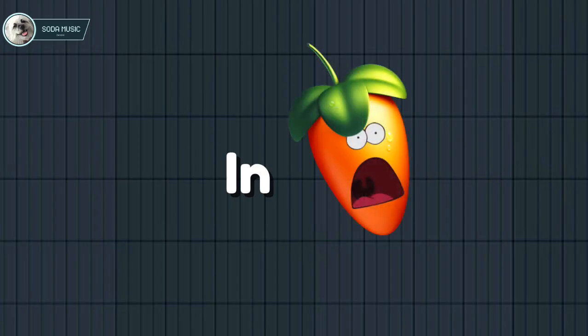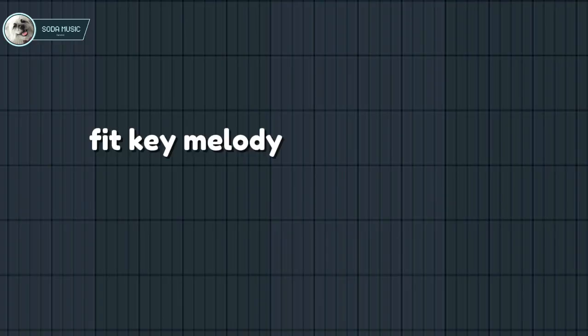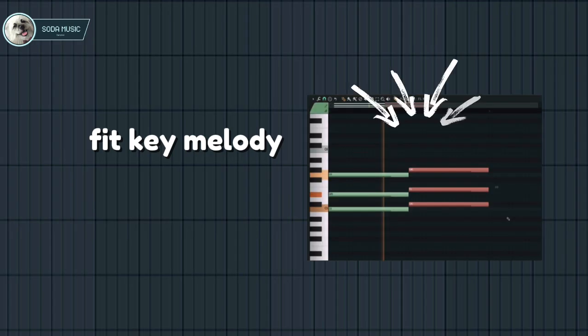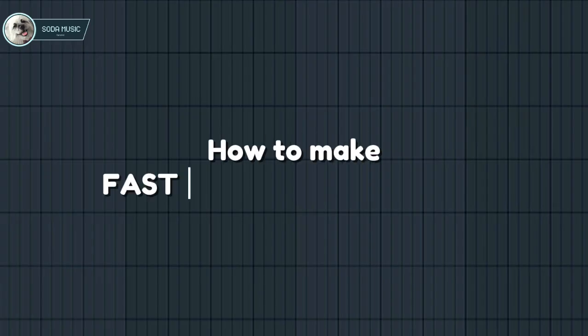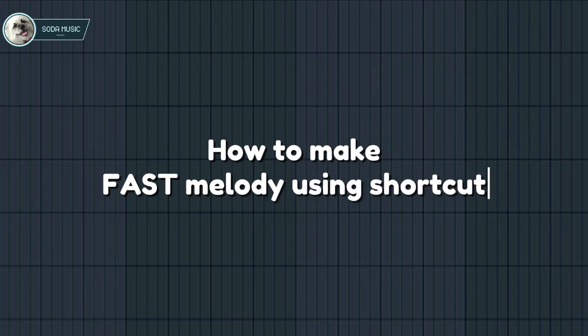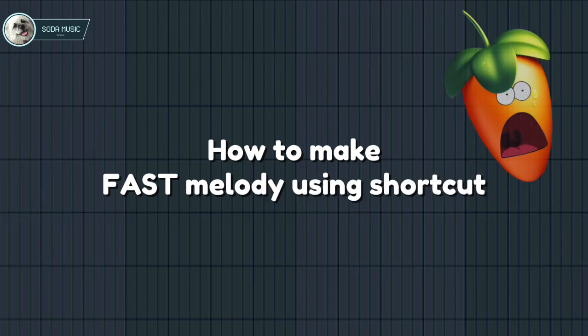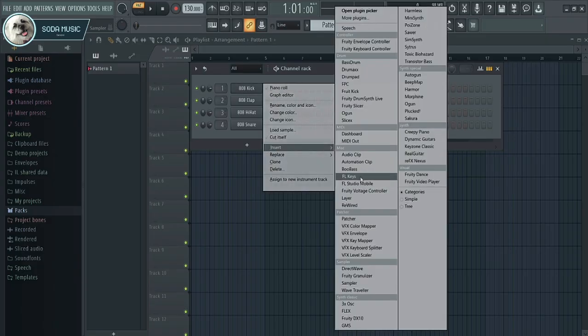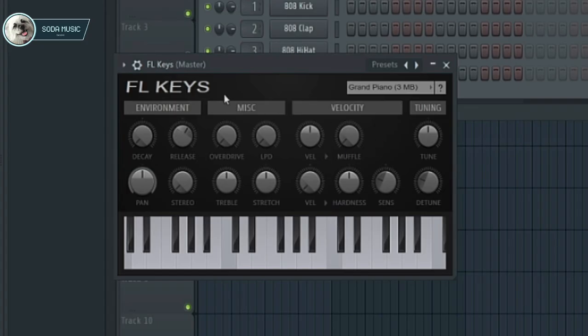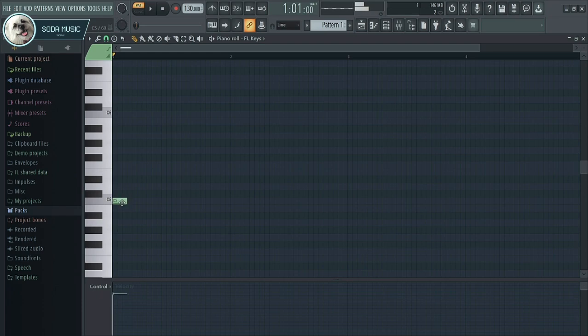Most people struggle with how to make a melody in FL Studio, especially when making chords with a beat. In this video, I'll show you how to make a bass melody using a short chord in FL Studio. First, let's make the bass melody — I'll use a minor chord.